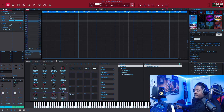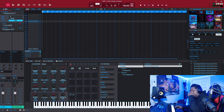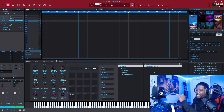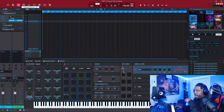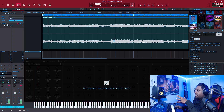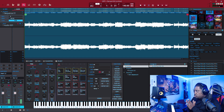All right, now we're inside the MPC software. Go to your sample right here — we're going to use this today. Let's just drag it in. What I like to do first is either chop it inside the sample edit, or I can bring it right into the audio section and drop it there. The first way I'm going to show you is doing it inside the sample edit.